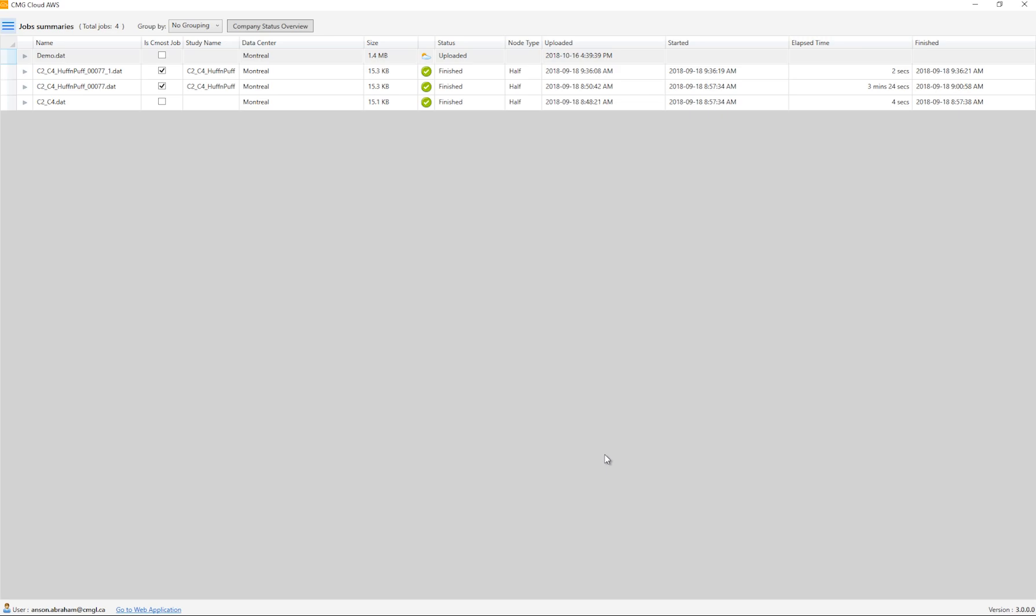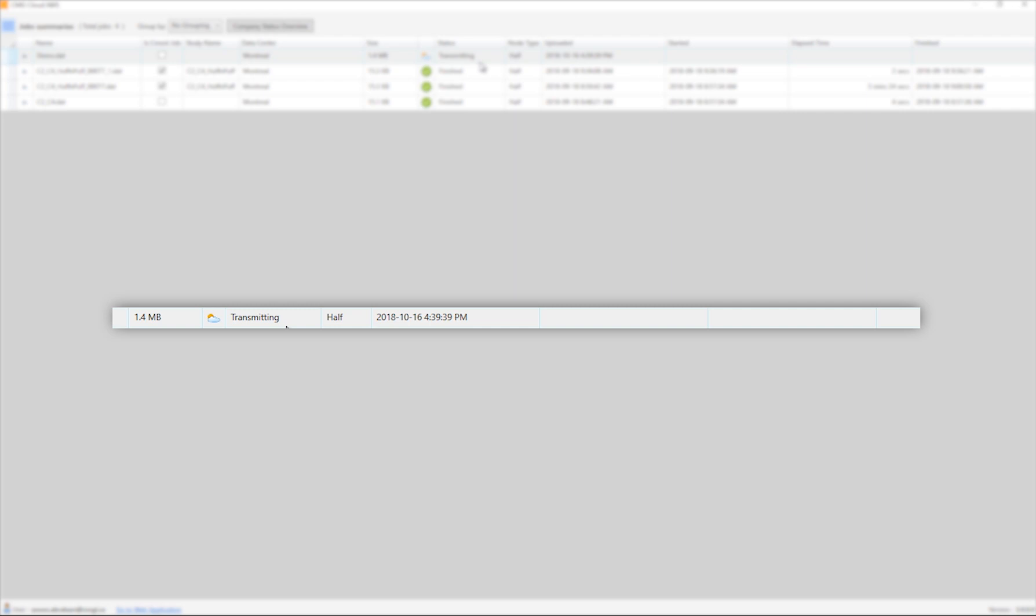When the job is submitted, all the files will get zipped up, encrypted, and uploaded to the cloud. From there, they will be submitted onto a compute node. As you can see, the job has been uploaded and is being prepared to be submitted.